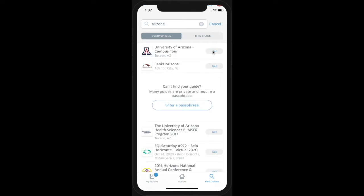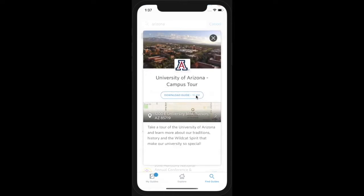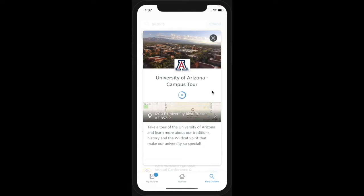Tap Get and then Download to download the guide. This may take a few moments depending on the size of the guide and your internet connection. Then tap Open to open the guide.